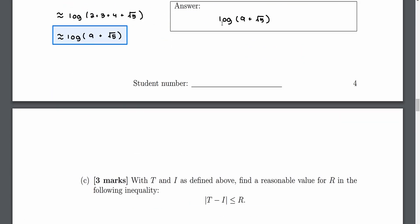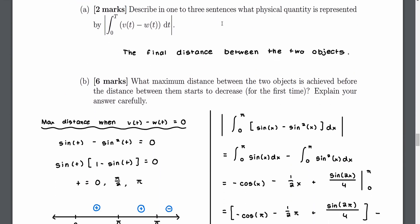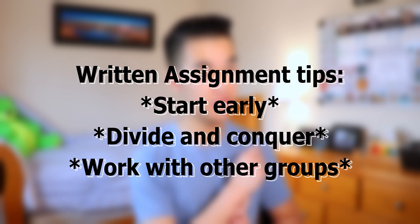Additionally, I recommend actually taking the practice exams assigned by the math department seriously, because they give you a real taste of what to expect on the final exam. Regarding the written assignments, my advice is to start early, divide and conquer, and work with other groups as well. These assignments can take a lot of time, so start at least a week before the due date. Each written assignment typically has three to five big questions with two to six sub-questions each. Assign certain questions to specific team members rather than going through each one together.